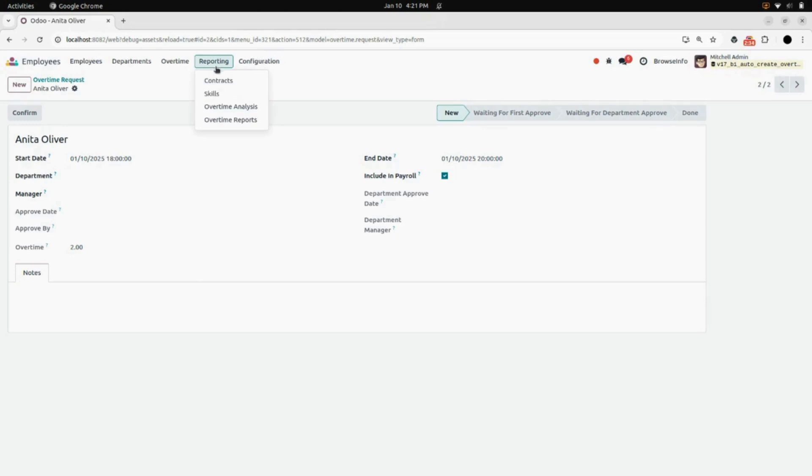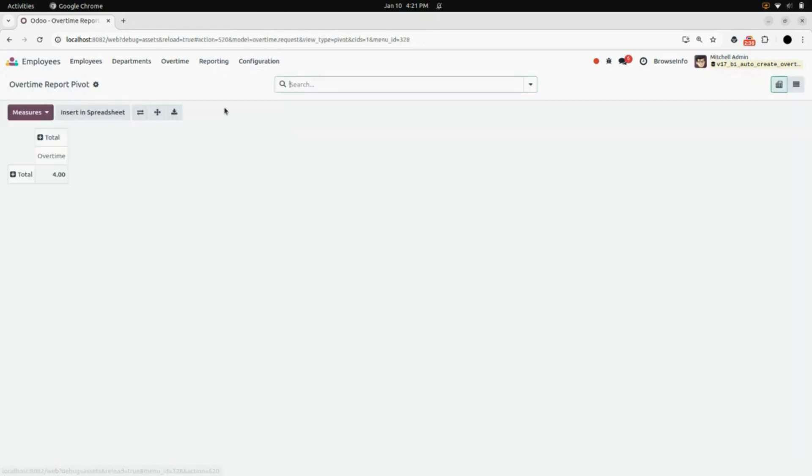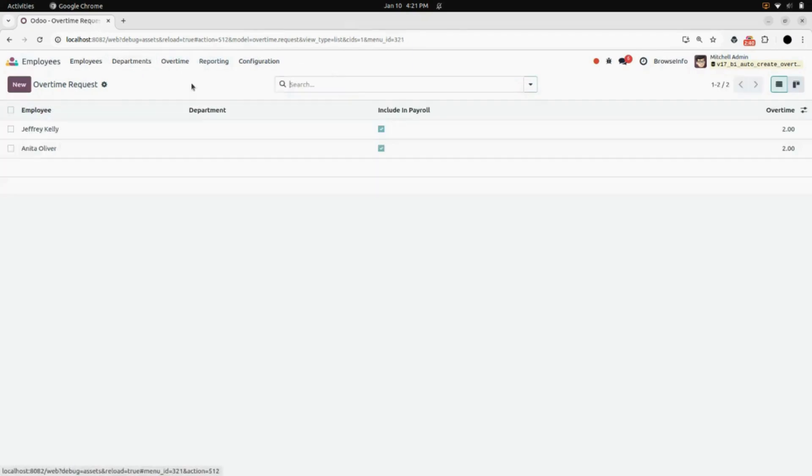Now in Reporting, click on Overtime Analysis and here you can see the report.